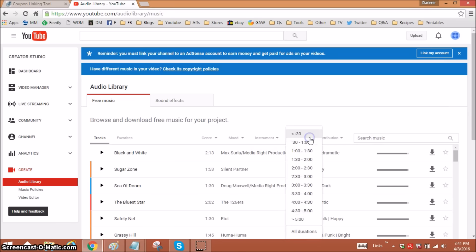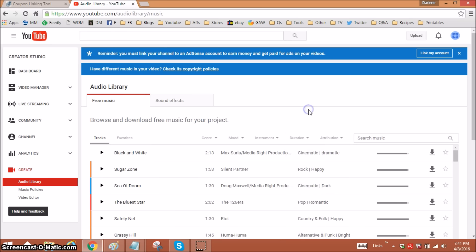Duration is important because if you have a long clip, you want to make sure your music is long enough to cover the entire clip. And then there's attribution.